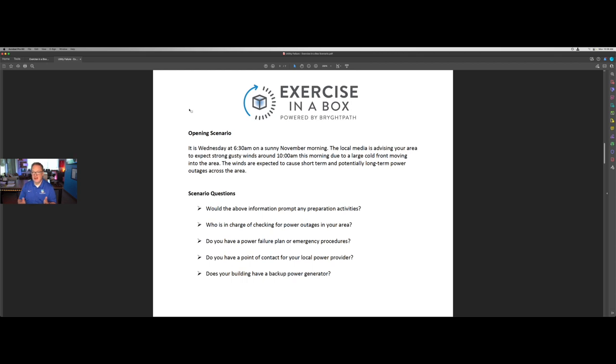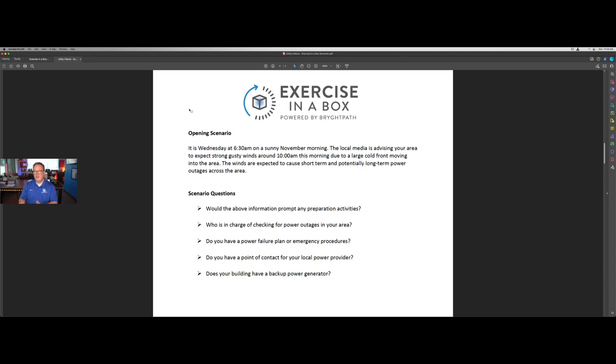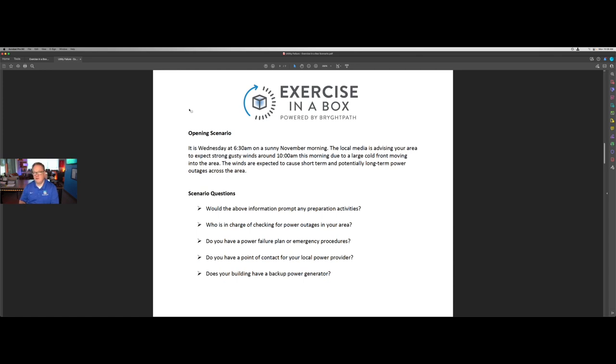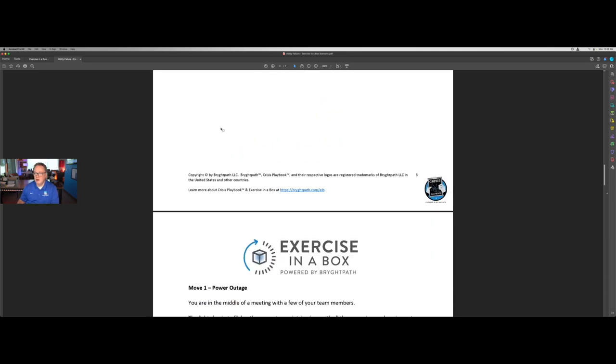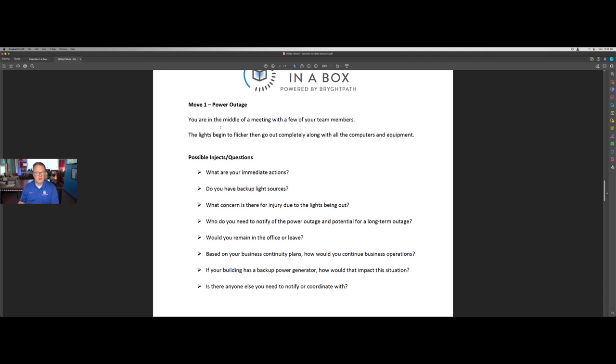In this case, it's Wednesday at 6:30 in the morning on a Sunday, November morning. We're expecting gusty winds. And then once the scenario is set in this situation, there's a set of questions or injects that the business leader can use to talk with their team. Would this prompt us to do anything from a preparation standpoint? Do we have a power failure plan for our facility or team or an emergency procedure we should follow? Do we have a backup generator? Do we have a point of contact with our local utility provider? Then we go through three moves. The first move really sets the stage or a warning about the disruption.